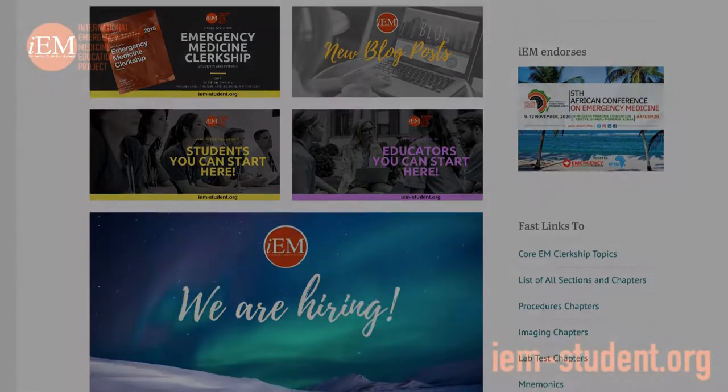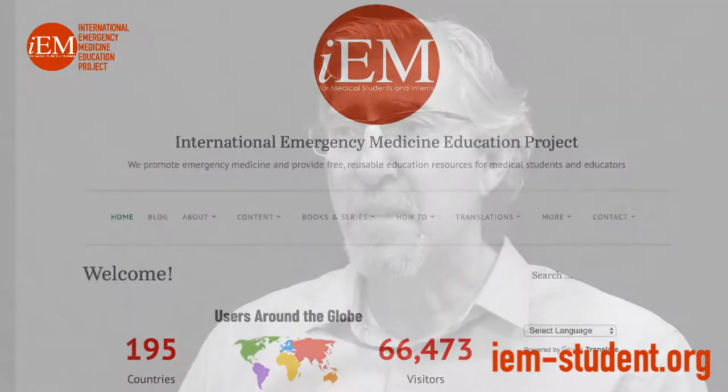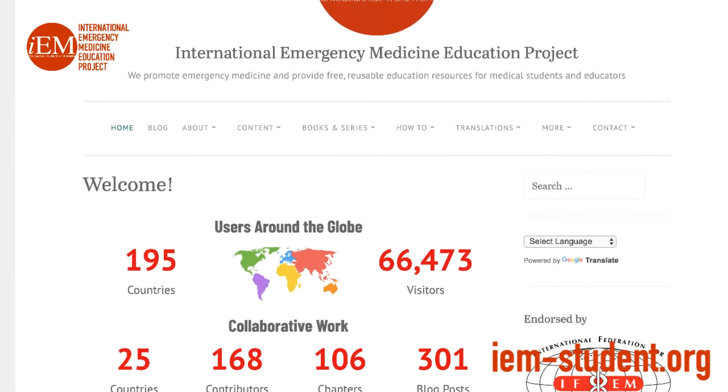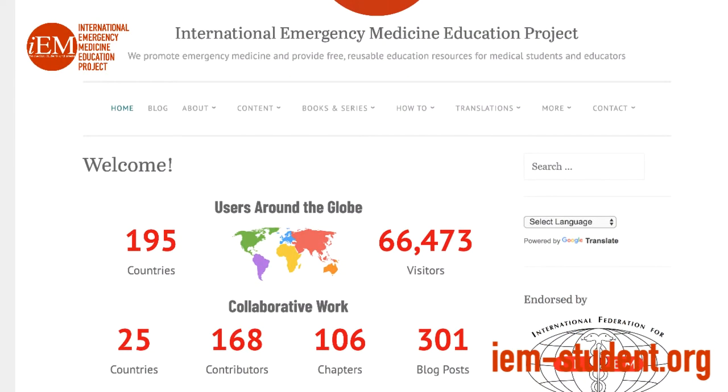What is IEM? IEM Education Project is an international collaboration promoting emergency medicine and providing pre-educational resources for medical students and their educators.